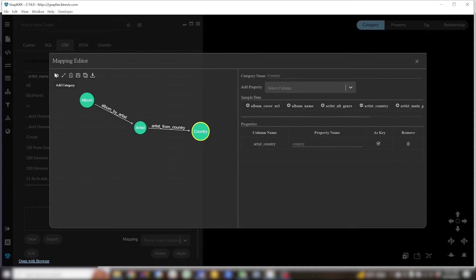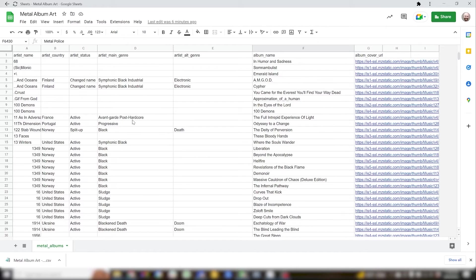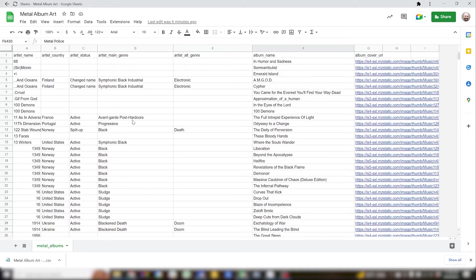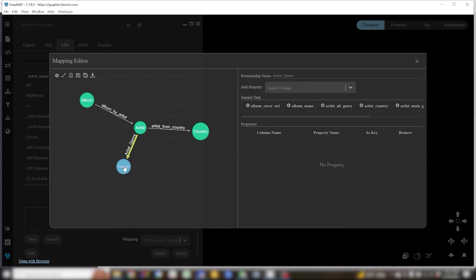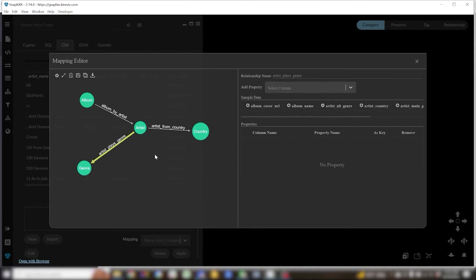The final category I'll create is for genre. This one's a little bit more interesting because you'll notice that I have two columns in my table, artist main genre and artist alt genre. I feel like that level of granularity is going to overcomplicate things. So I'll start out approaching this the same way as with my other categories. I'll create genre and then my relationship artist plays genre.